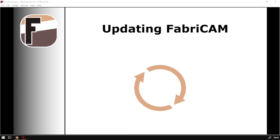Hi guys, in today's video we're going to be looking at how to update your FabriCAM, but before that let's have a quick intro first.